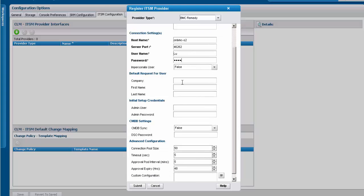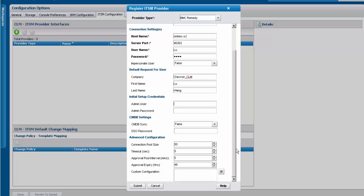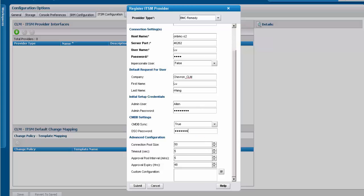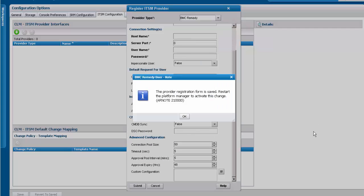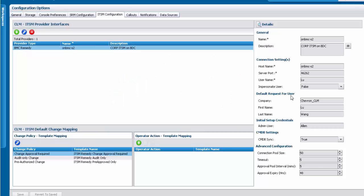Enter the user ID that we created earlier and the company name that we created earlier, along with the administration credentials for the initial setup. Select the CMDB settings as yes. For this, you need to ensure that the distributed server option settings are configured on the corporate ITSM server. Go ahead and save it.